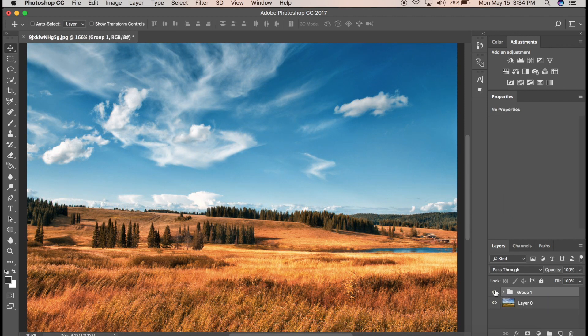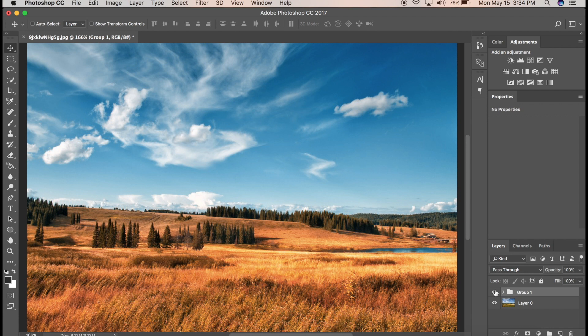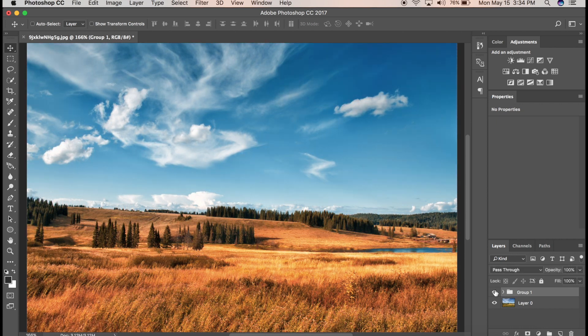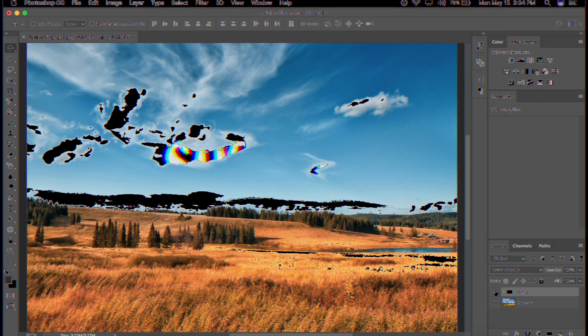So that's about it, the simplest way to get the orange and teal effect in Photoshop. Anyways, that's it about this video. Do give a thumbs up if you found this tutorial helpful and subscribe to my channel for more of such tutorials. See you later, guys.